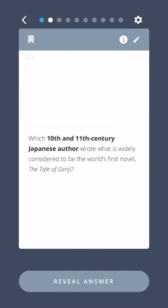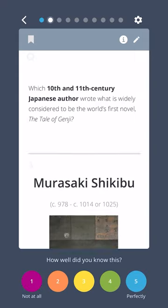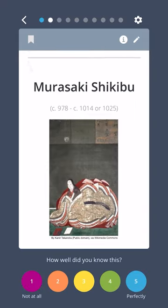Which 10th and 11th century Japanese author wrote what is widely considered to be the world's first novel, The Tale of Genji? Murasaki Shikibu.